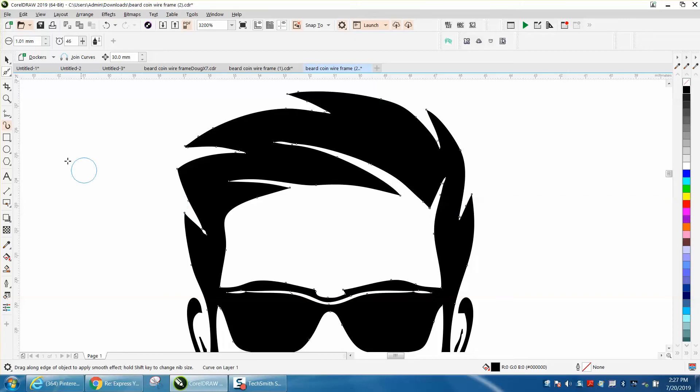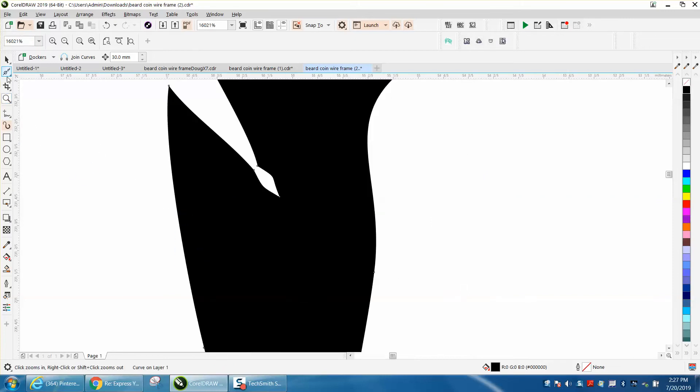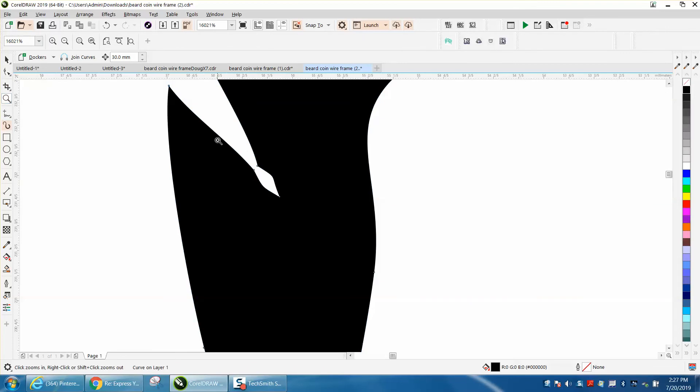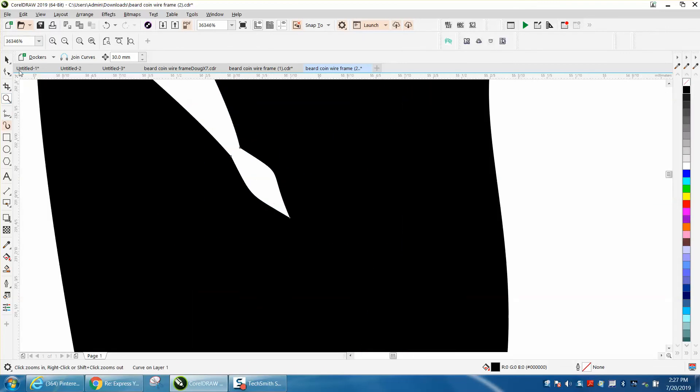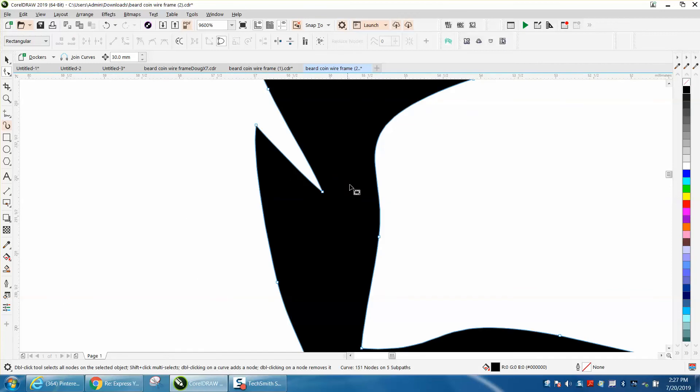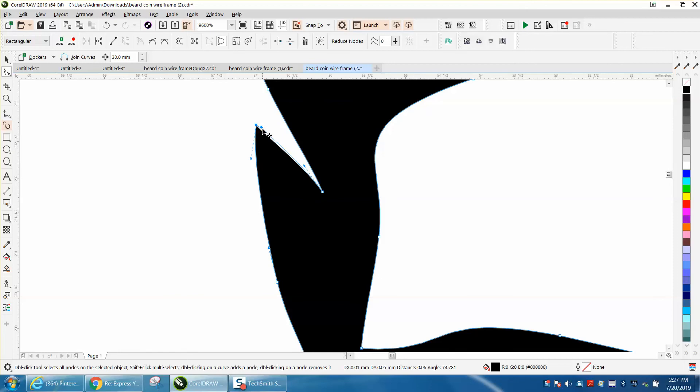Now, if you do not have X8 or above, you can use the shape tool. Let's zoom in here. Grab the shape tool and let's try deleting that node and deleting that node. Now you've got a... and you might not want a perfect edge on there. You might want a little bit of a taper.